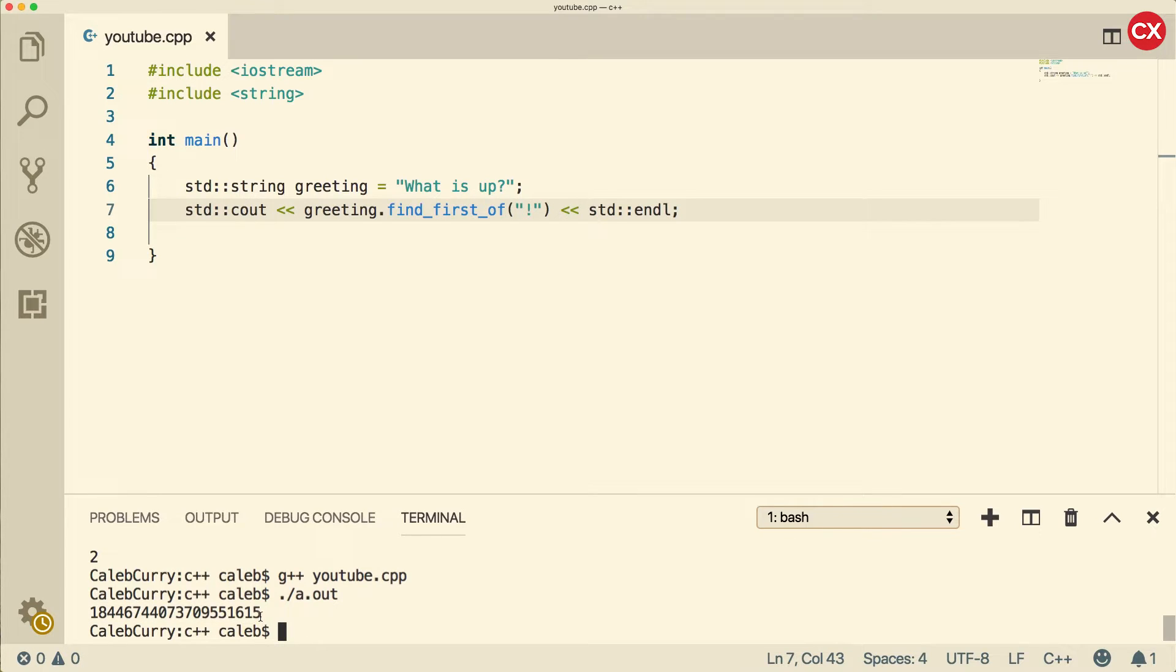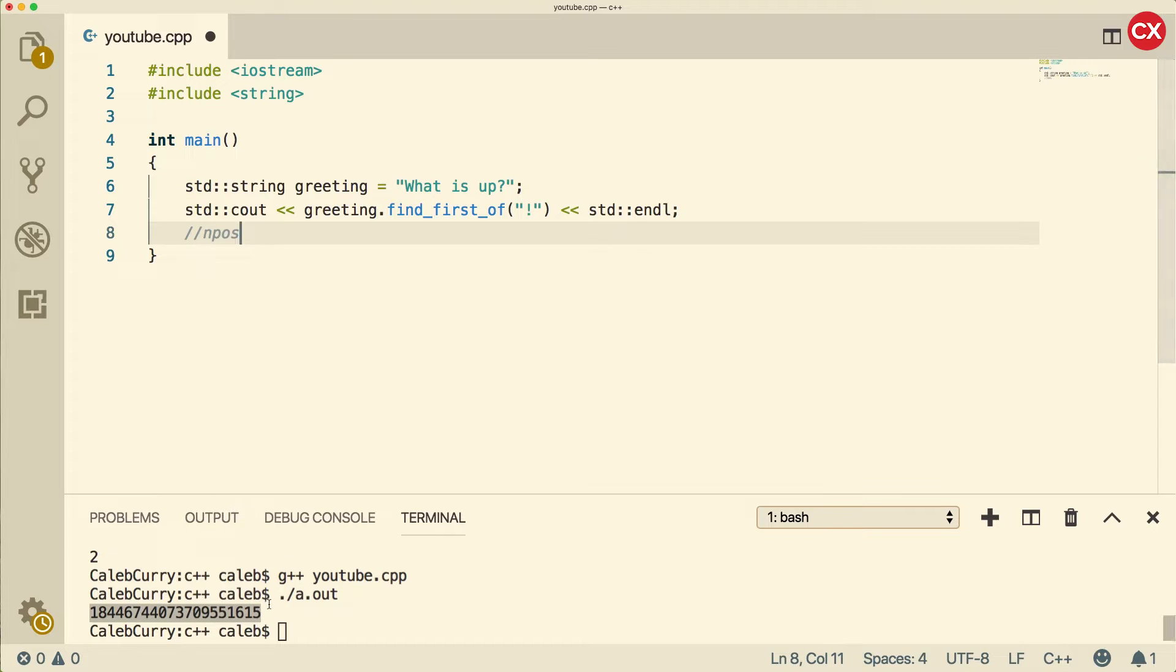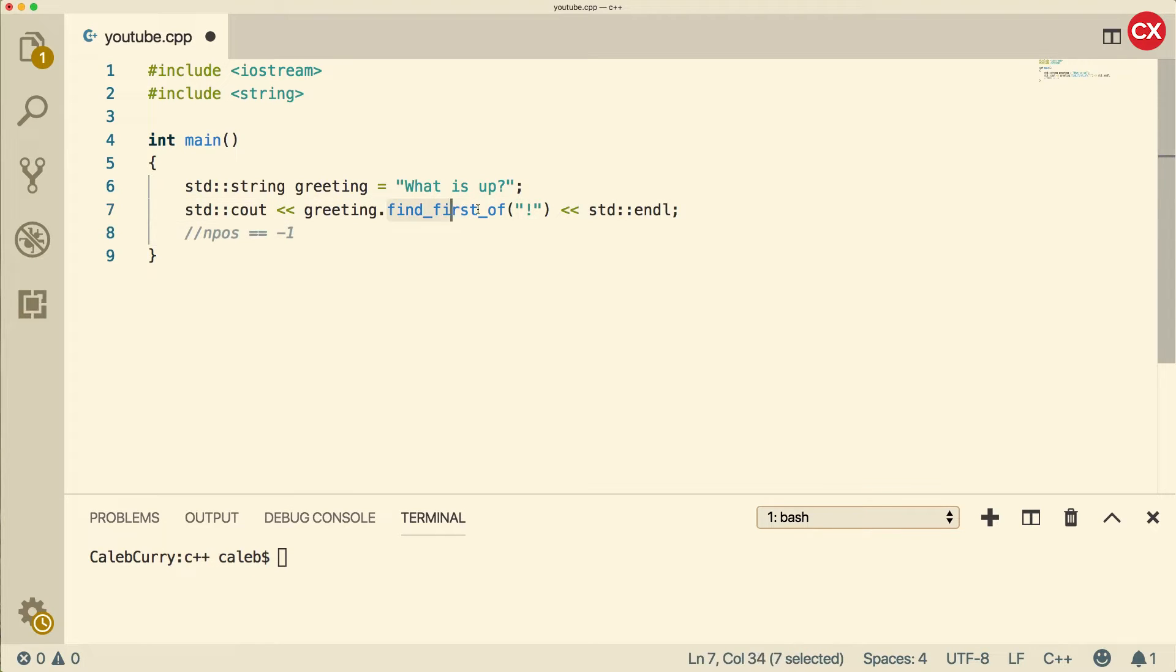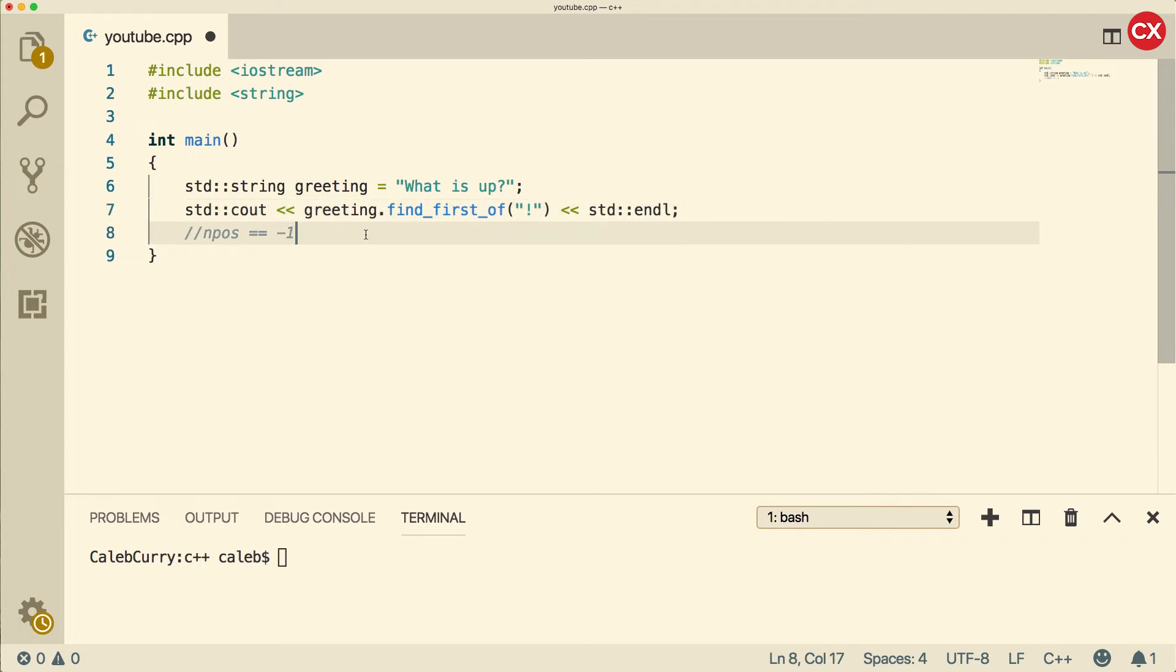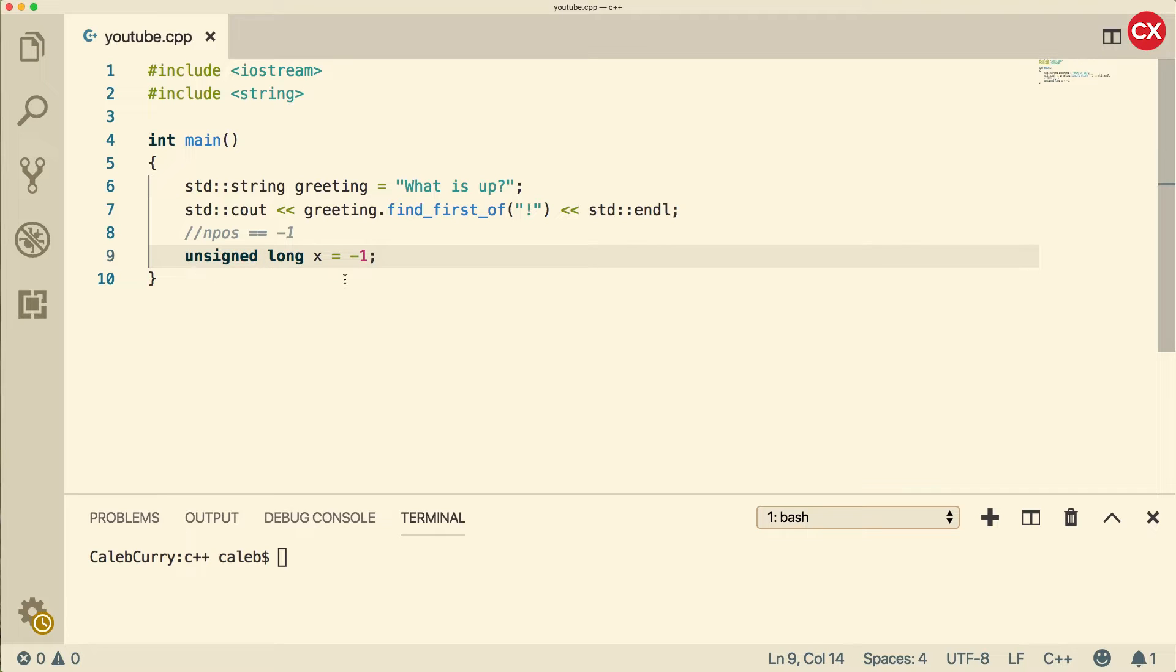Well, this can be a little bit confusing, but I'll try to explain because you might run into this in the future. This number here is actually the equivalent to what's known as NPOS, which means it wasn't found. The reason NPOS gives us this huge number is because NPOS is actually negative 1. When we call this find first of, it's going to return us the index. But this number is actually an unsigned long. So if we create a long variable, and set that equal to negative 1, but the thing is, it's unsigned, and an unsigned value can't store negatives,